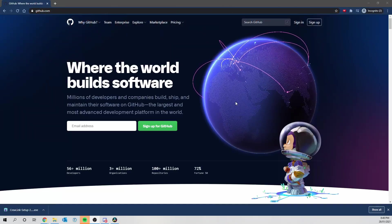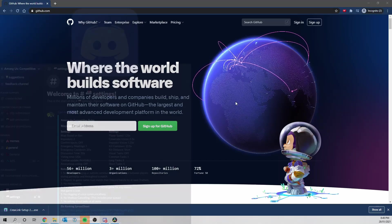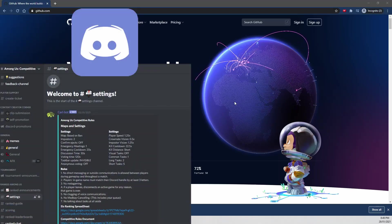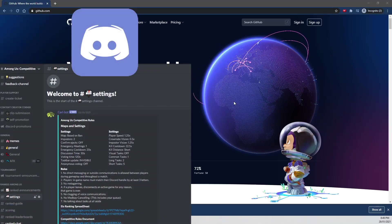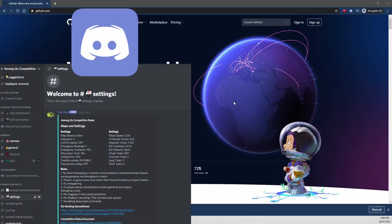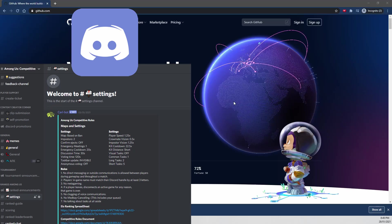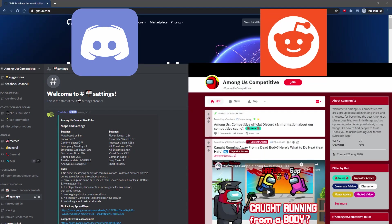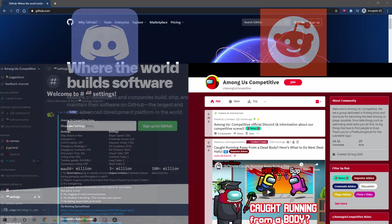Before we begin, if you're looking for a place to play some competitive games of Among Us, please check out the links below for the Among Us competitive Discord server as well as the Among Us competitive subreddit, where you can discuss all your game theories and share video gameplay and much more.